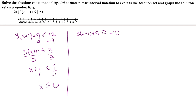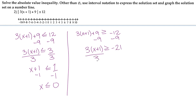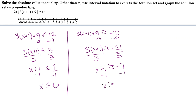On the right hand side, we go through the same process but get different numbers. This gives us 3 times x plus 1 is greater than or equal to negative 21, then dividing by 3 gives us x plus 1 is greater than or equal to negative 7. Subtracting 1 gives us x is greater than or equal to negative 8.